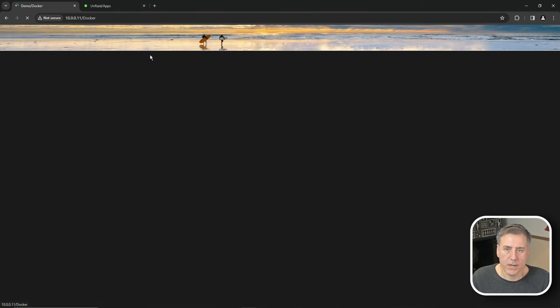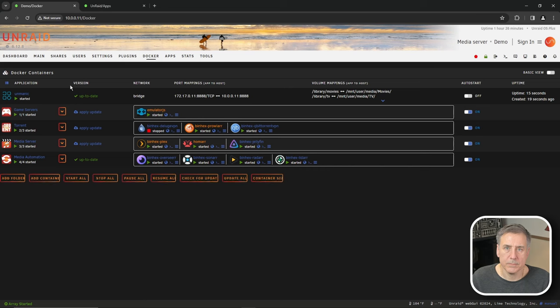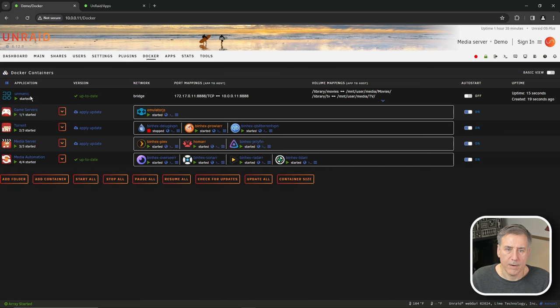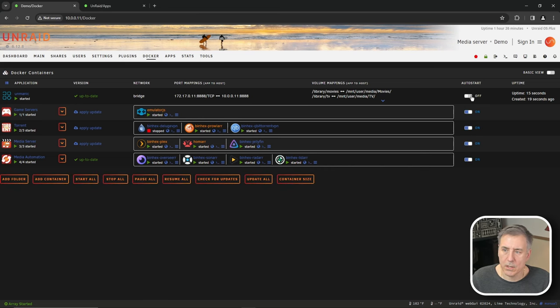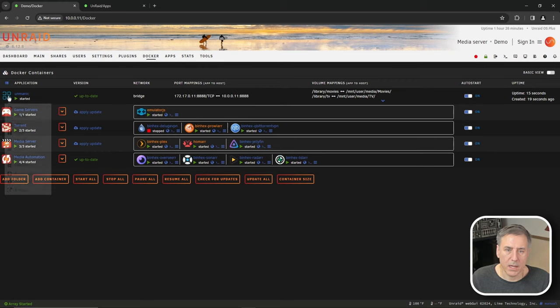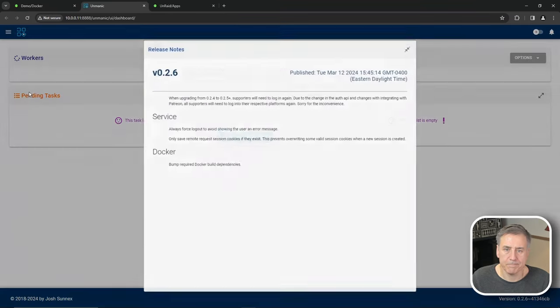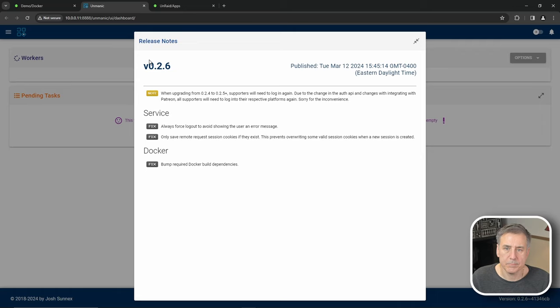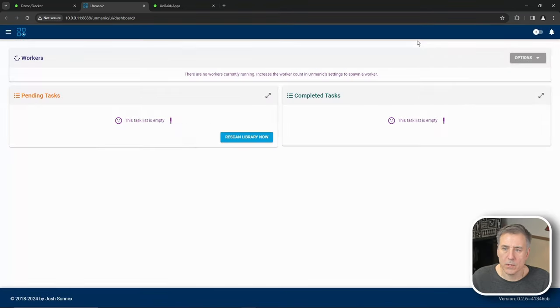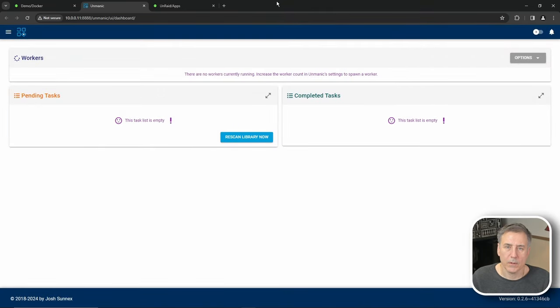Now we're going to jump over to the Docker tab. Find the Unmanic icon. And the first thing I need to do is to turn on the auto start. All right, on the Unmanic icon, click on that and open web UI. Go ahead and close the release notes. All right, now into setup.